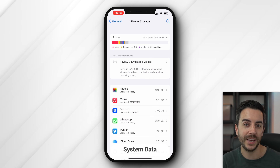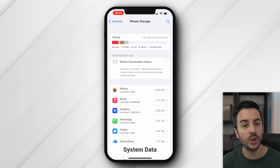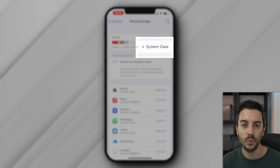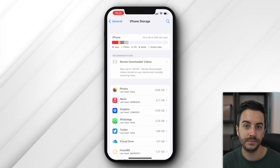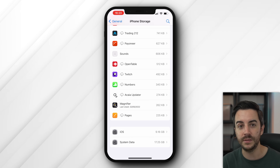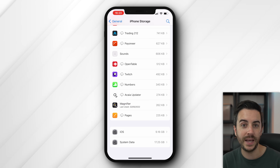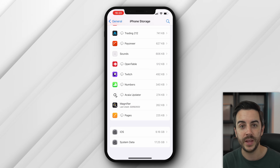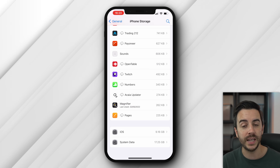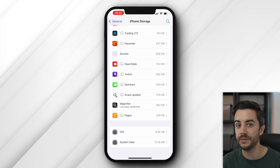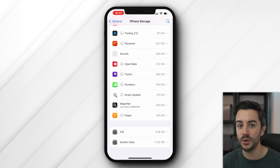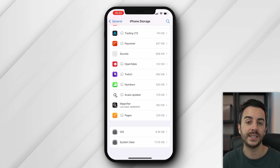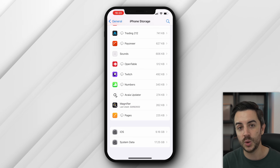Back on the iPhone storage page of settings, one of the more ambiguous labels is system data, which is separate from iOS. This is constantly fluctuating — it's essentially space that your phone needs to operate and deliver the best user experience to you. Some of this is unavoidable if you want a good iPhone experience, but there are still things you can tweak here.